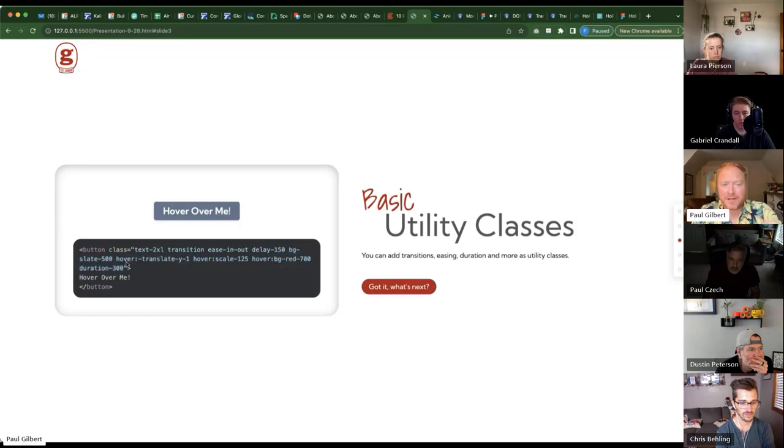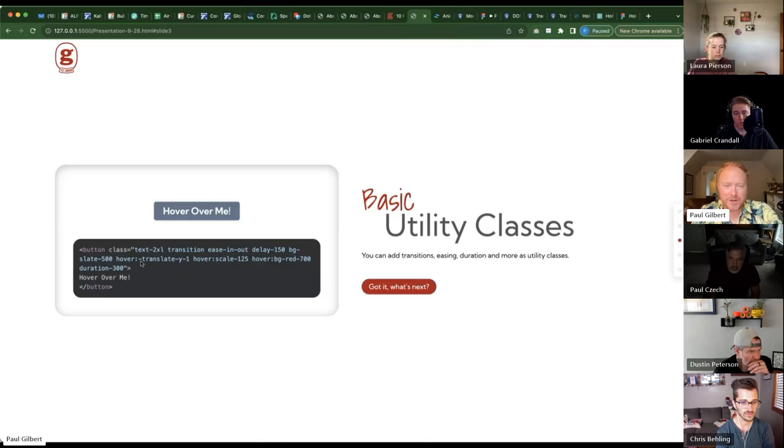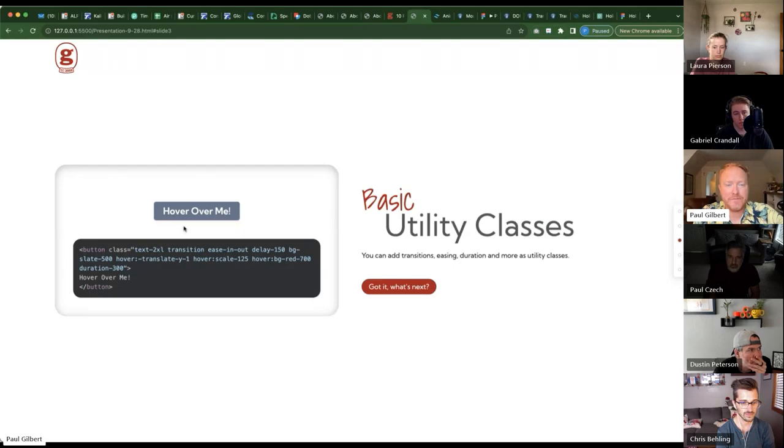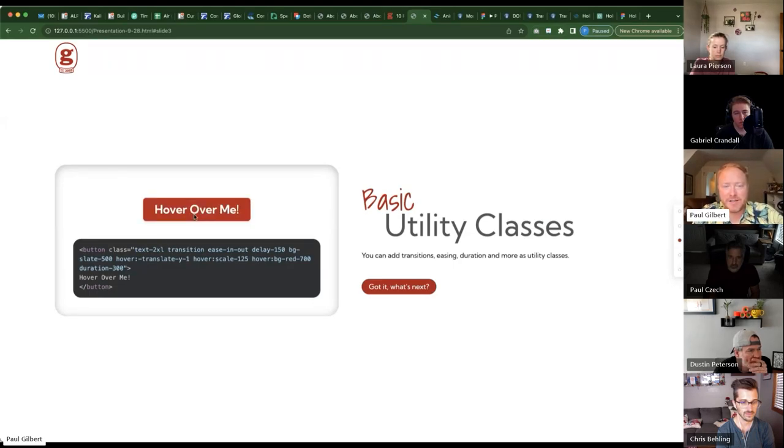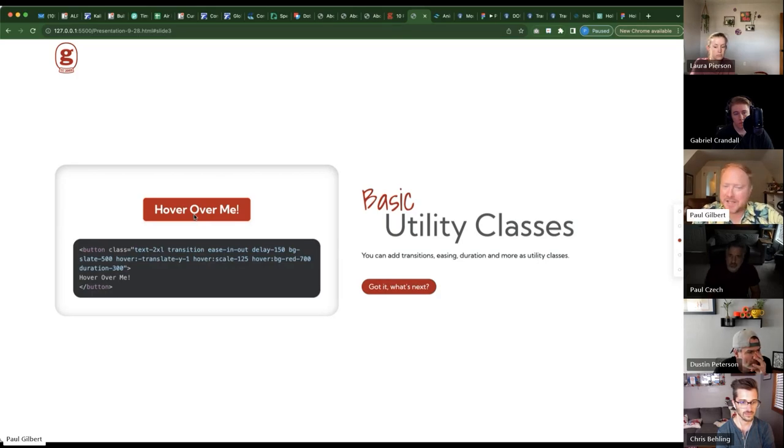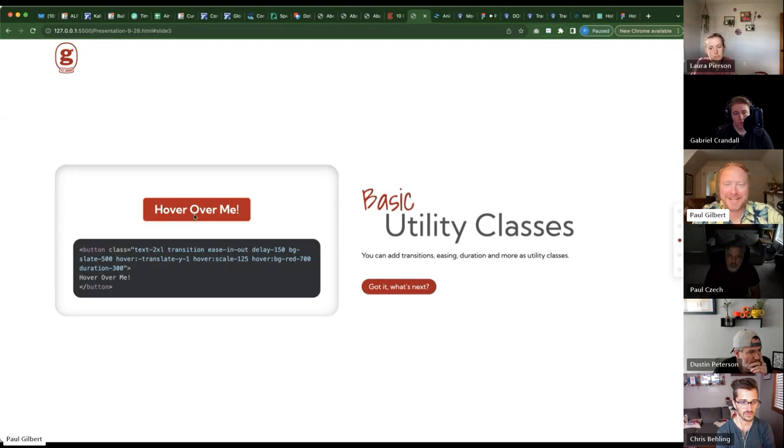And then you can specify different hovers right here in the class. And so this one's using a translate in a hover. And so when you hover over it, it animates 125% changes color and translates. I guess a unit up. I don't actually know what the Y1 is. I guess I should have looked that up.